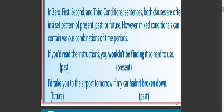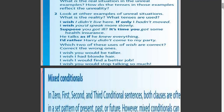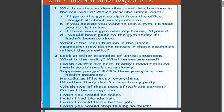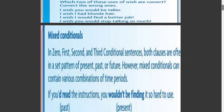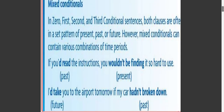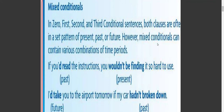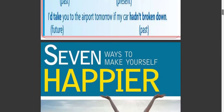'I would take you to the airport tomorrow if my car hadn't broken down.' The summary: in mixed conditionals the clauses can be written combining past, present, or future in either clause.